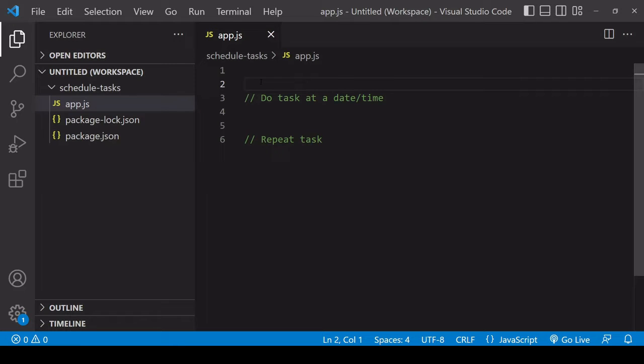Hello everyone and welcome to this tutorial. Today I'm going to show you how to schedule tasks in Node.js to occur at a specific point in time and how to repeat a task at a given time interval.